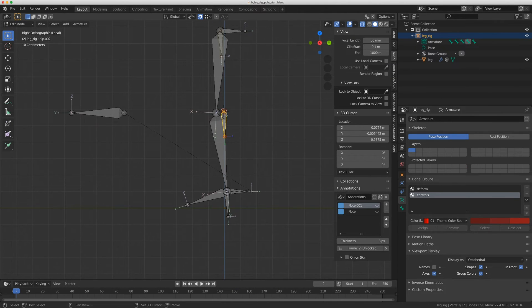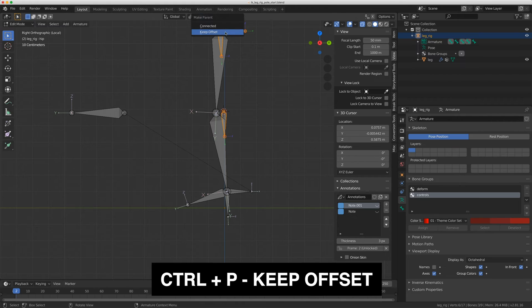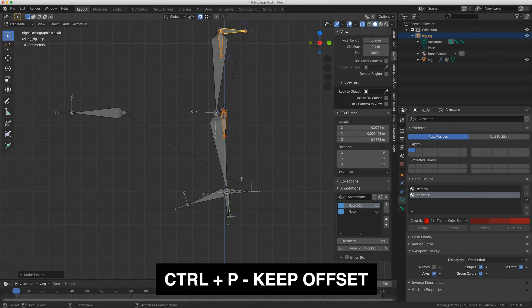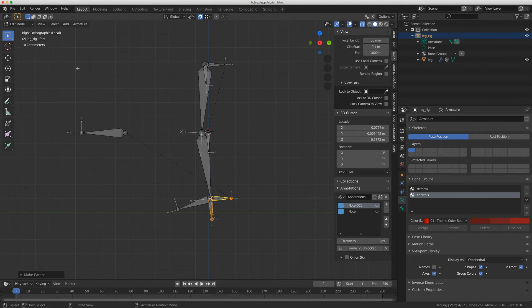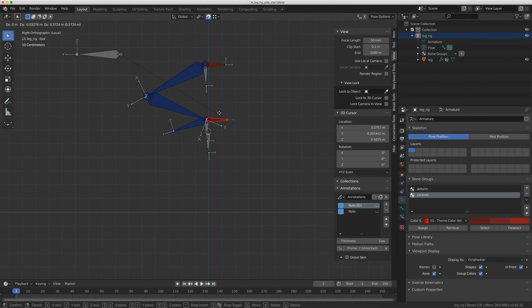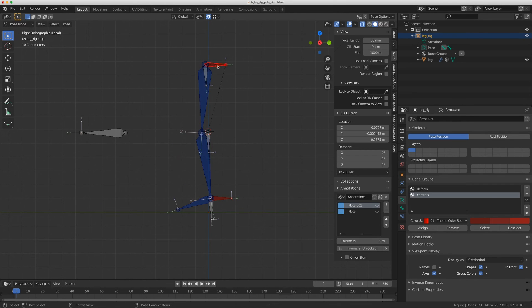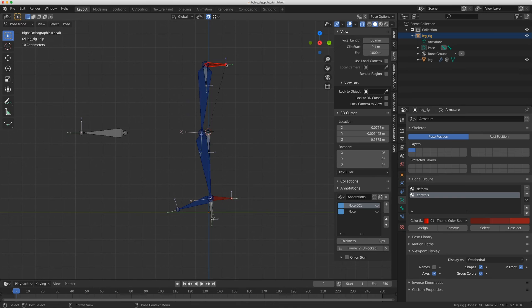We've got to do a couple more things. This controller here and this controller here that we added, let's shift click on the hip and do Control P, keep offset. And this controller here, I'm going to select on the foot, do Control P, keep offset. I'm just going to show you what we have if we go back to pose mode. So now I have this moving with the foot and I have this moving with the hip.